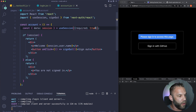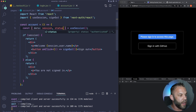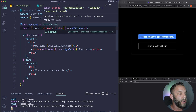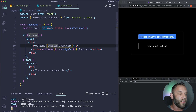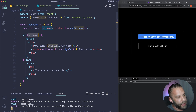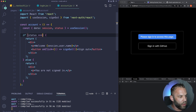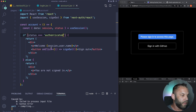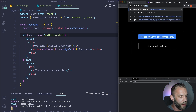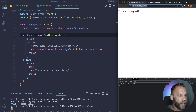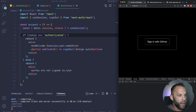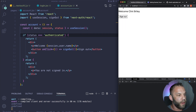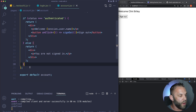Another way to check auth on the client side is using the status value from useSession: const { data: session, status } = useSession(). Status gives three options: authenticated, loading, or unauthenticated. You can check: if (status === 'authenticated') to conditionally render content. This works the same way but gives you finer control. Note the brief flash when switching pages — that's because we're doing client-side rendering.